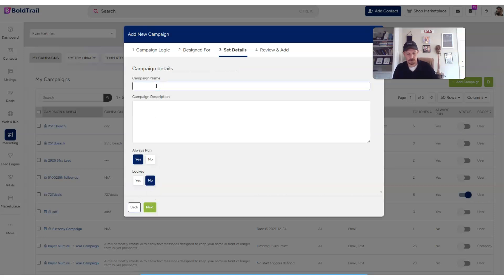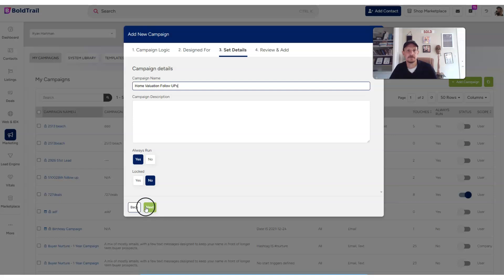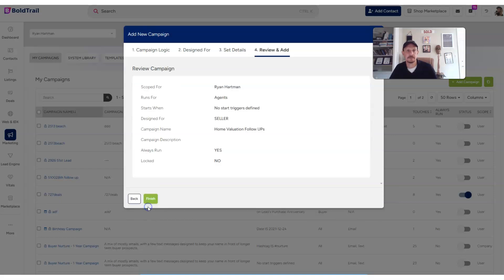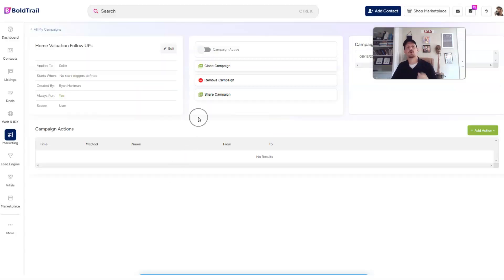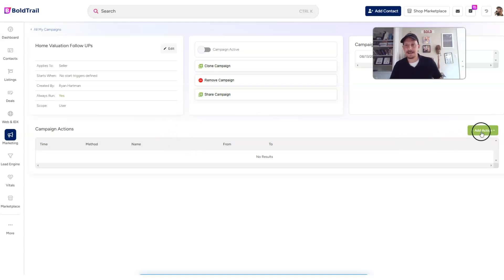We'll call it home valuation follow-ups, click next, and then finish. Now, once we're in the campaign, we're now going to add an action at the top right.